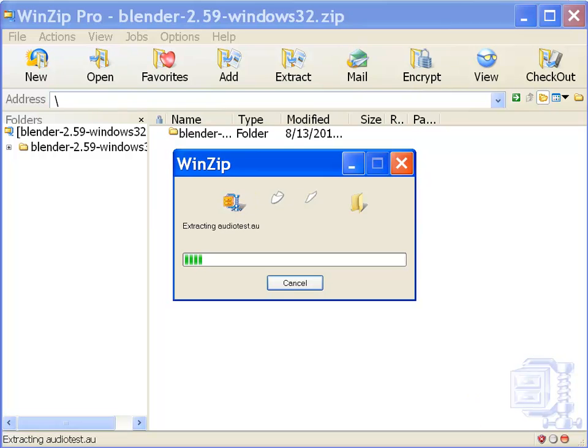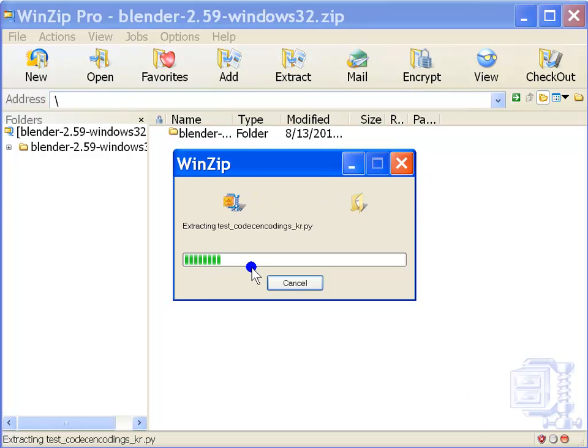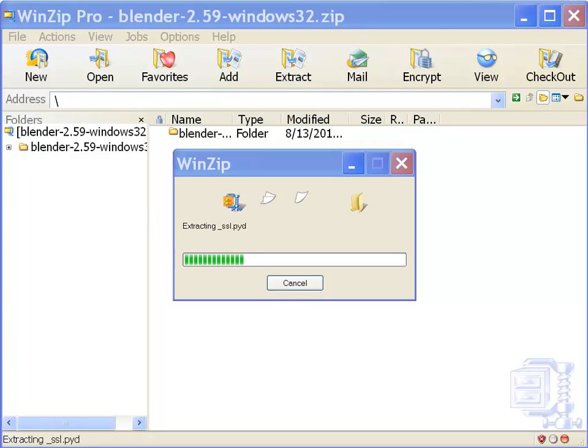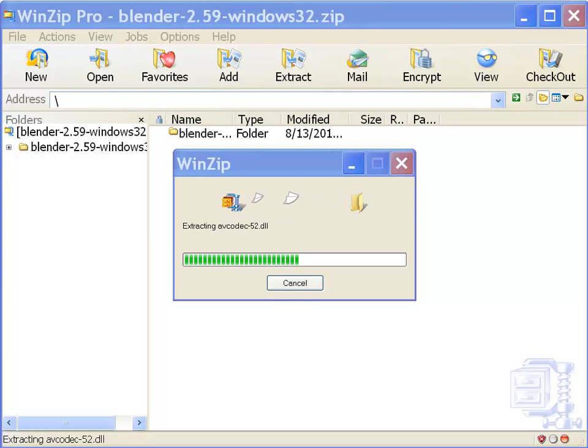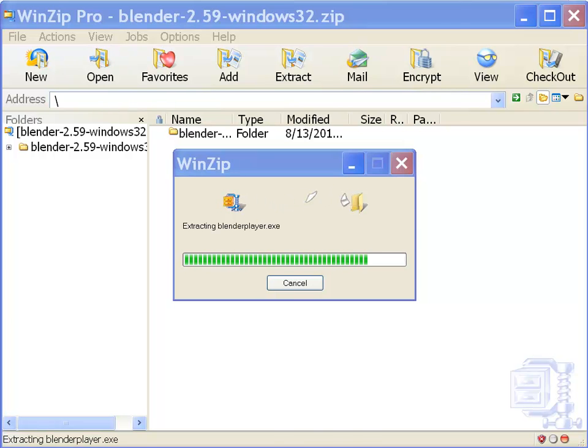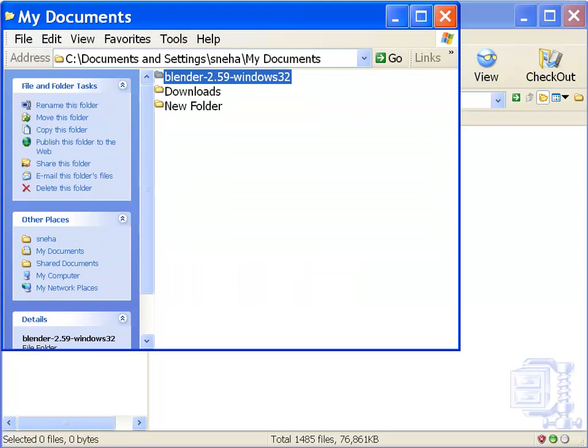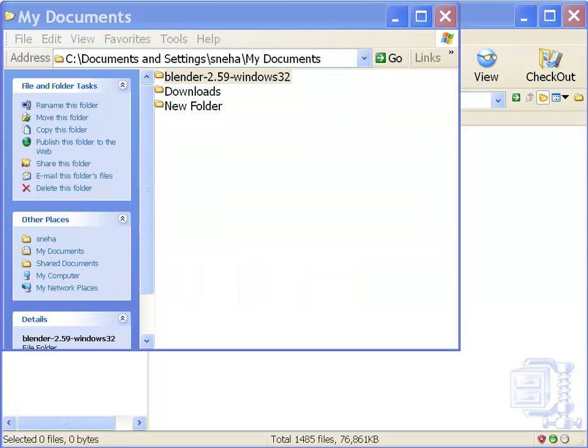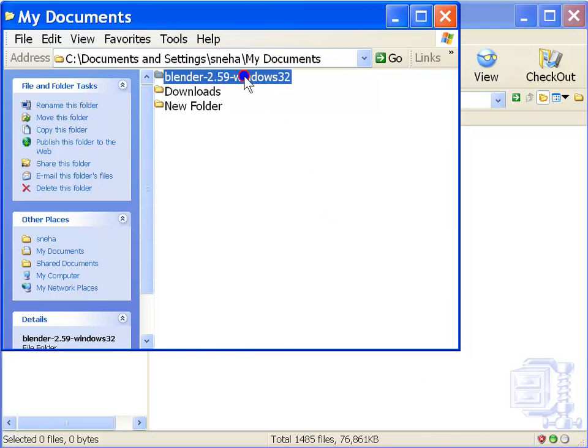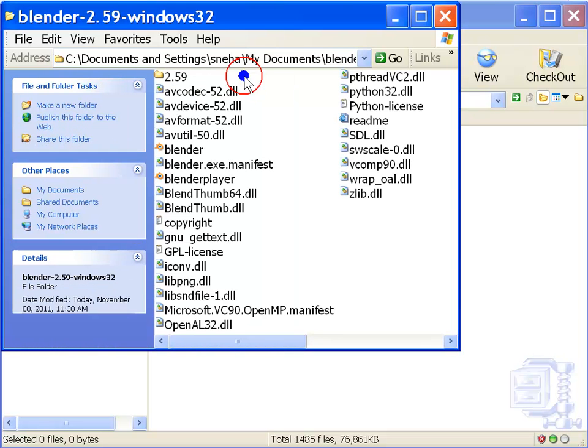This progress bar with the green strips shows how much extraction is done. Now, you can see the extracted folder on your screen. Left double click to open the folder. Left double click the blender executable.